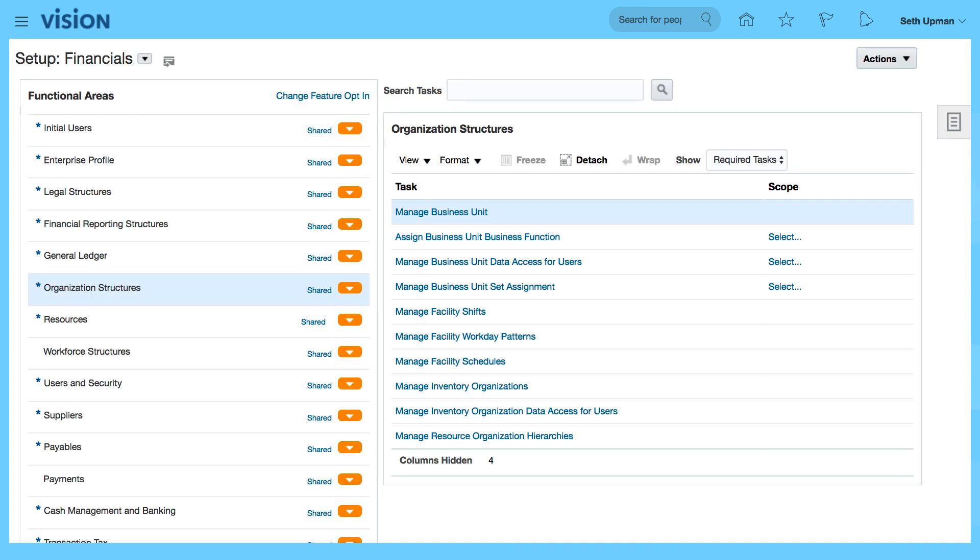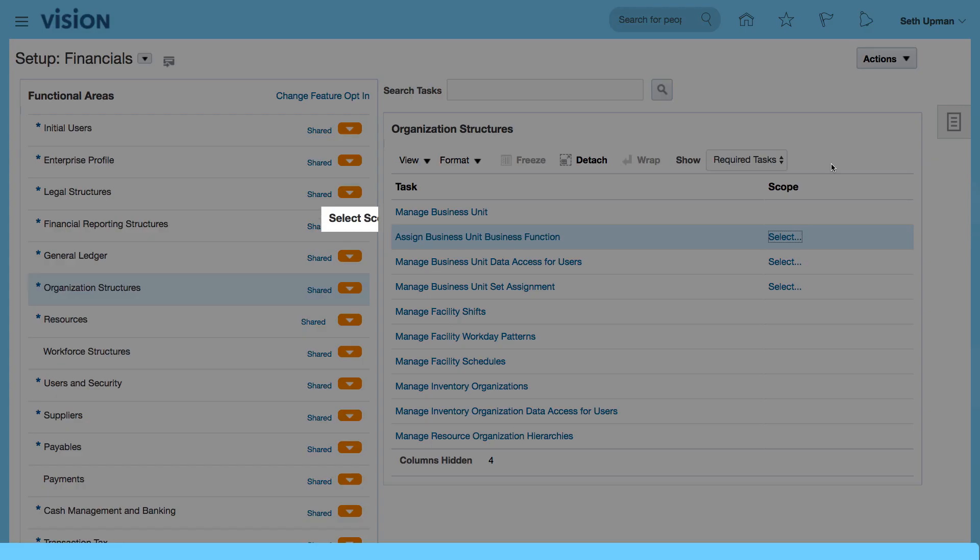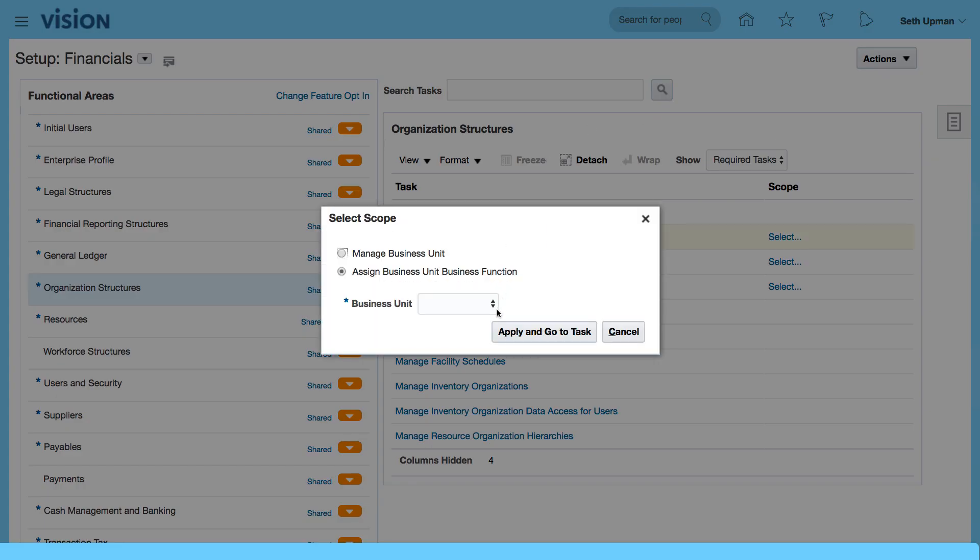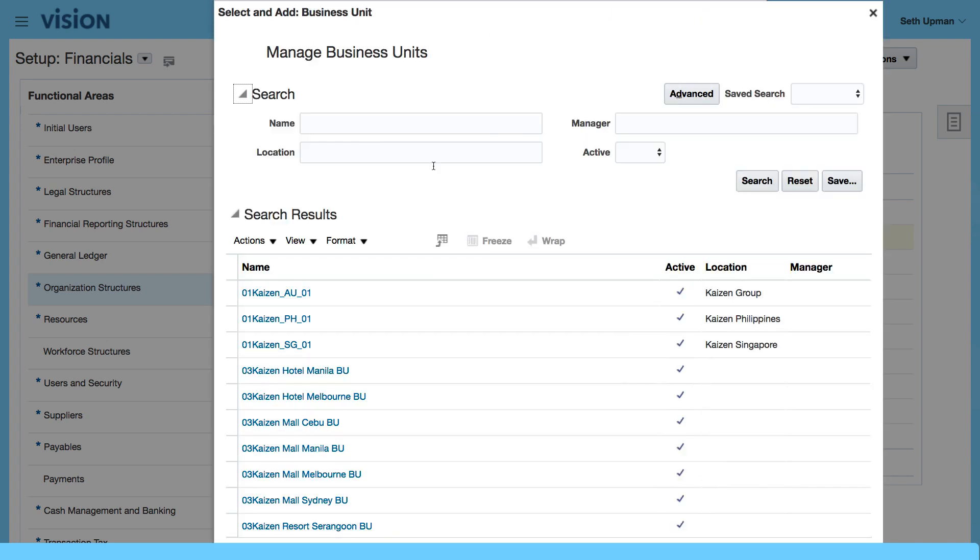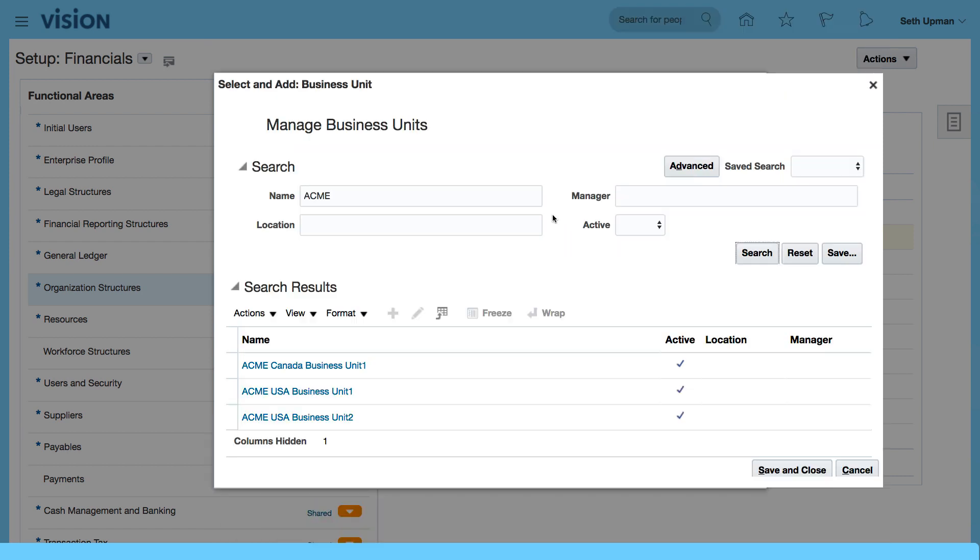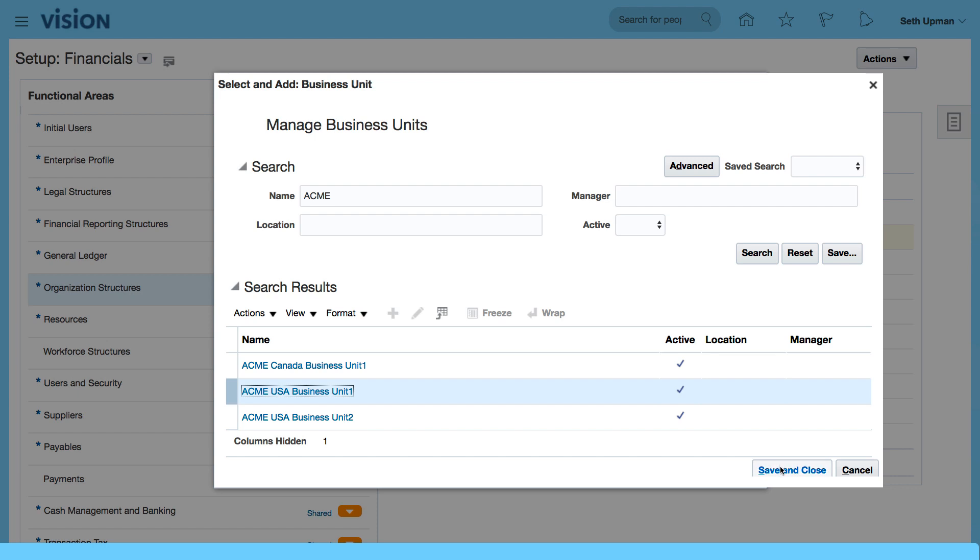Now let's view the business unit function. We're going to select the scope, which is our business unit Acme. Apply and go to task, then search for Acme. I'm going to select my USA business unit 1 and click on save and close.